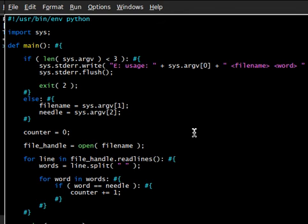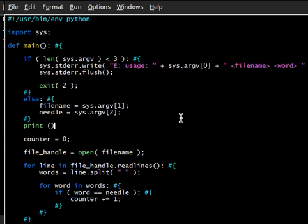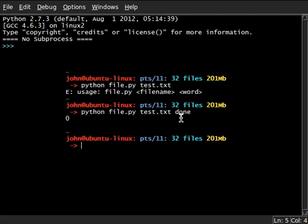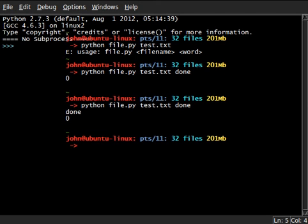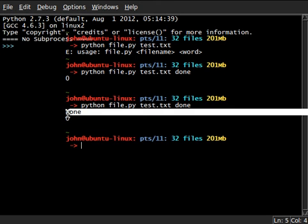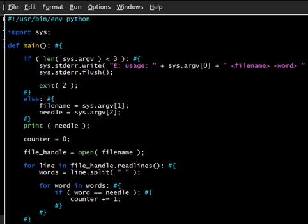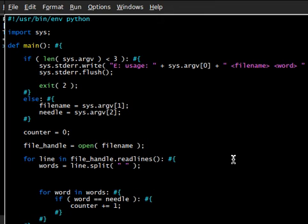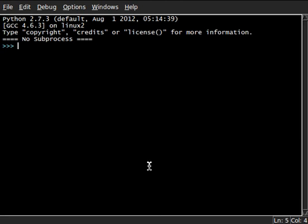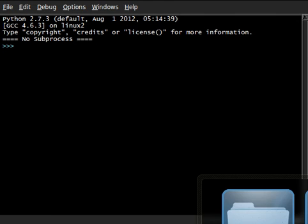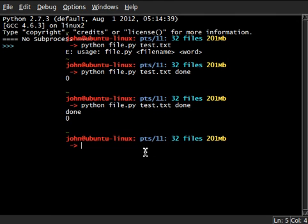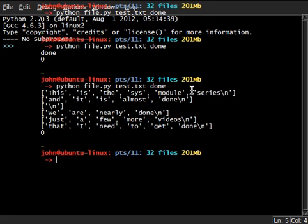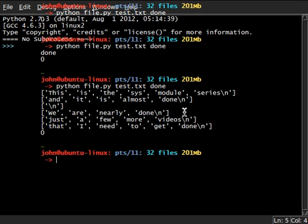We're going to need to know what our needle is, for one thing. Let's go ahead and print needle. Yeah, our needle is done. I mean, that makes sense. That's exactly what we told it to be. How about we check out the words? Alright. Now we can look at, back in our terminal, run this again. This is the sys module series and it is almost done. Aha! Do you guys see what I'm looking at here? For every occurrence of done, we still have the sort of trailing new line character. Now we need to be able to get rid of that.